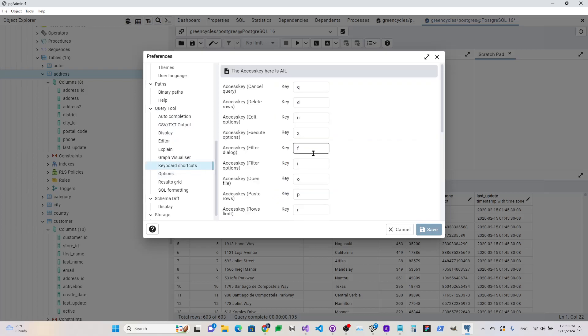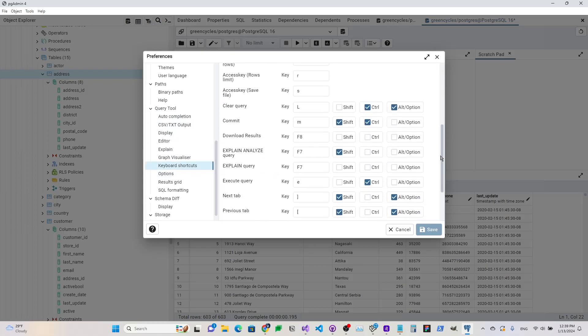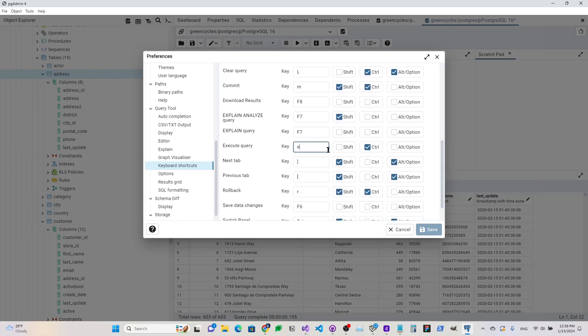And from there, we can go find the Execute Query, and here is where we can give the keyboard shortcut. So you see here, I selected Control-E.